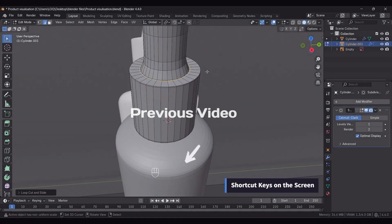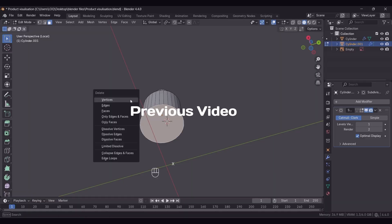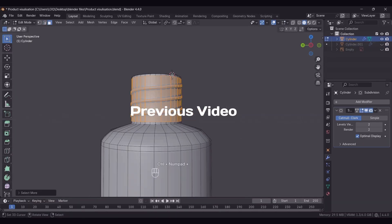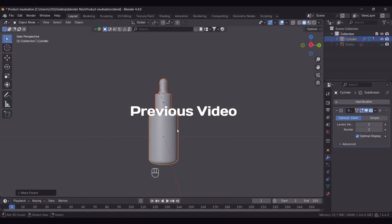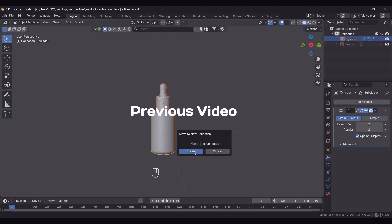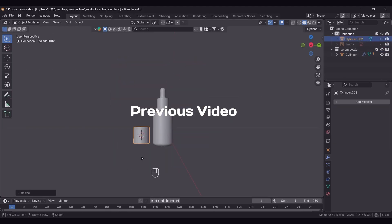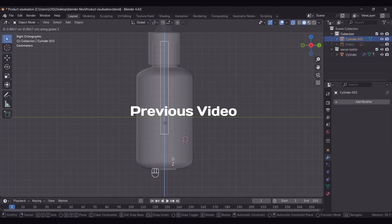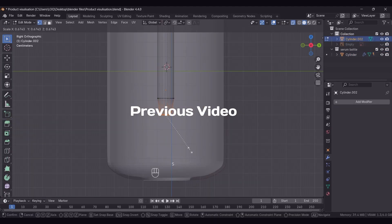Welcome to The Imaginative Edge. In the previous video we covered the detailing part, adding small details to the serum bottle. Today we'll cover how to add label texture, set lighting, camera, and lastly the render settings.